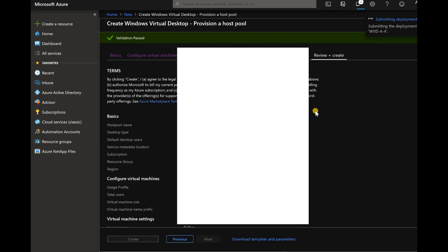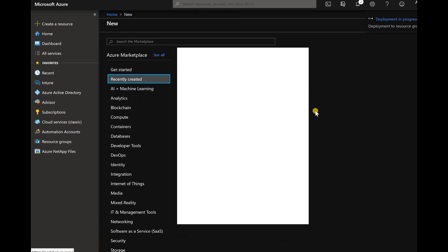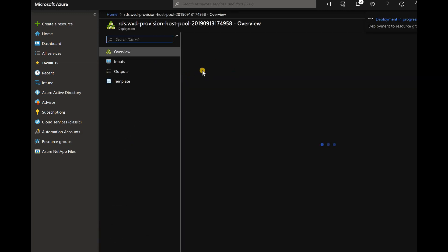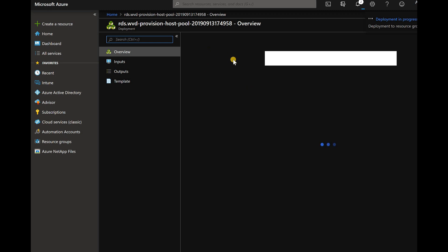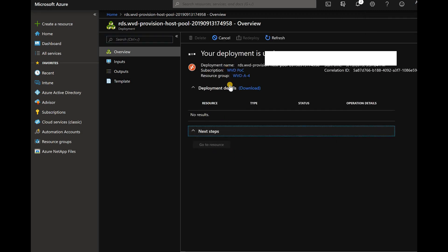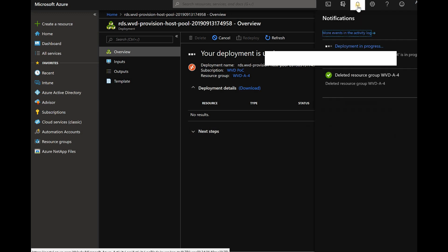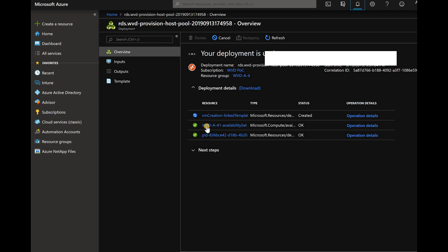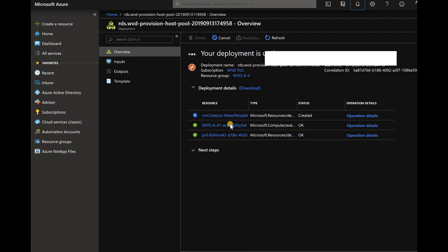Let's do the validation again. Okay, it's got completed. Now we are going to create the host pool by clicking on create button. Okay, it started creating.